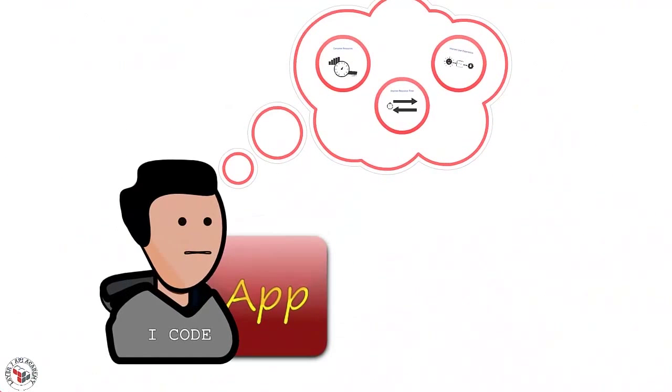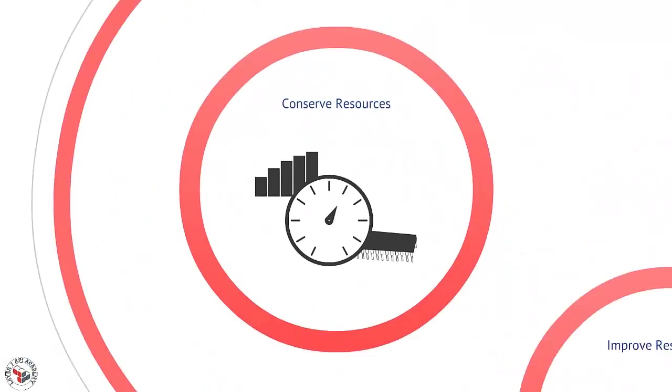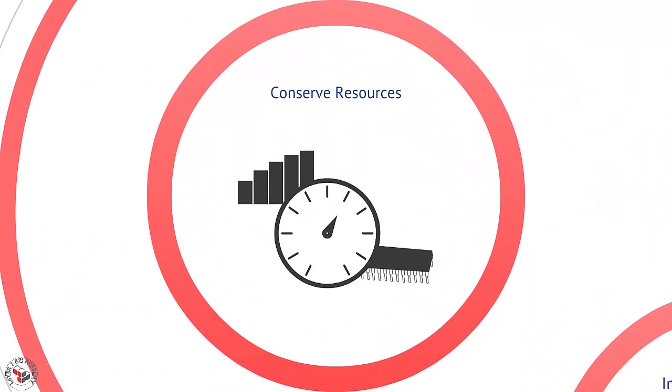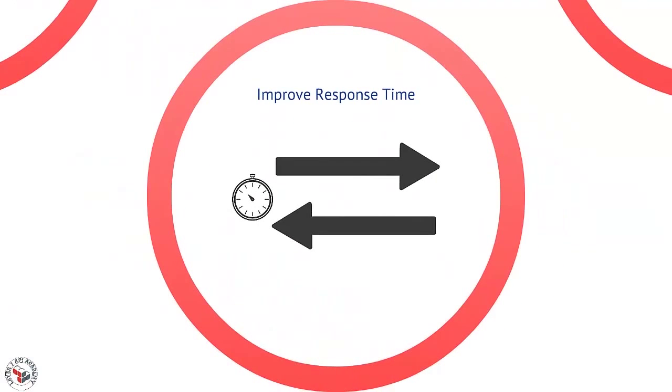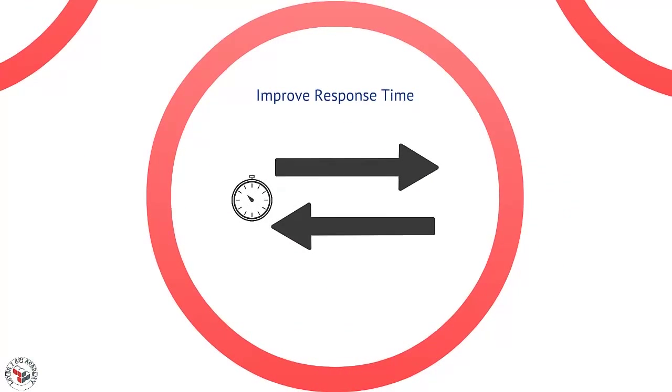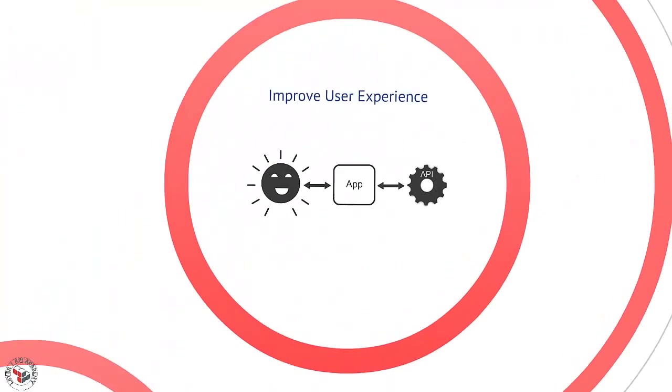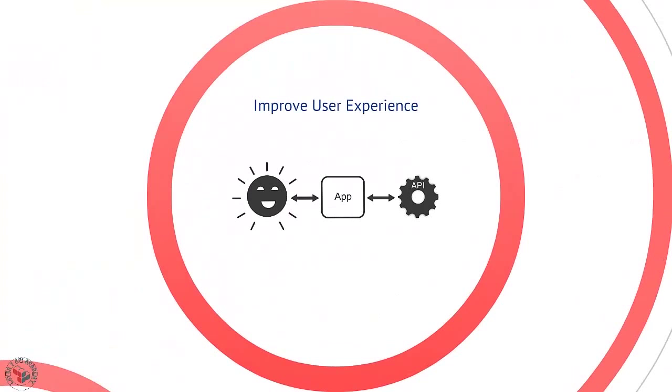There are three reasons that developers of client applications will care about this. First, because they're trying to conserve resources, things like bandwidth or data usage or memory. Second, it's because they're trying to improve the response time for API requests. Or third, it's because they're simply trying to improve the human and end user experience that they're providing.